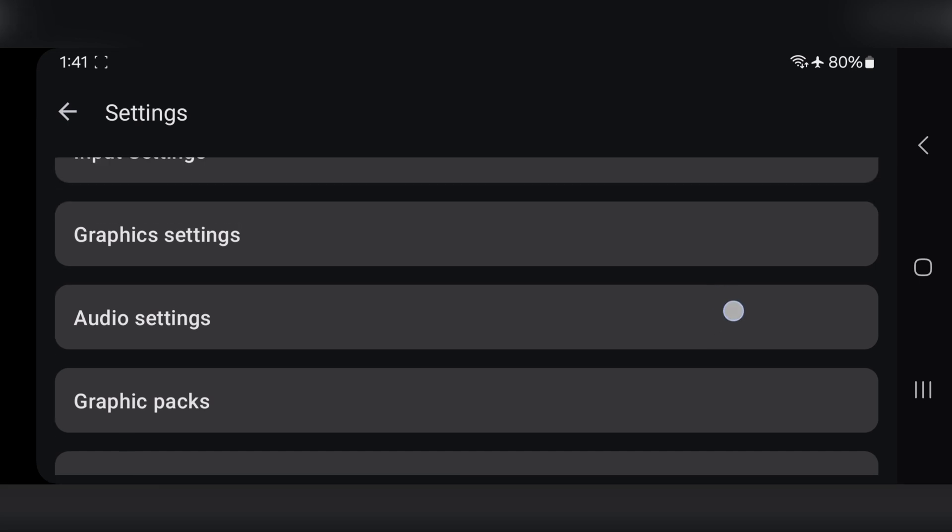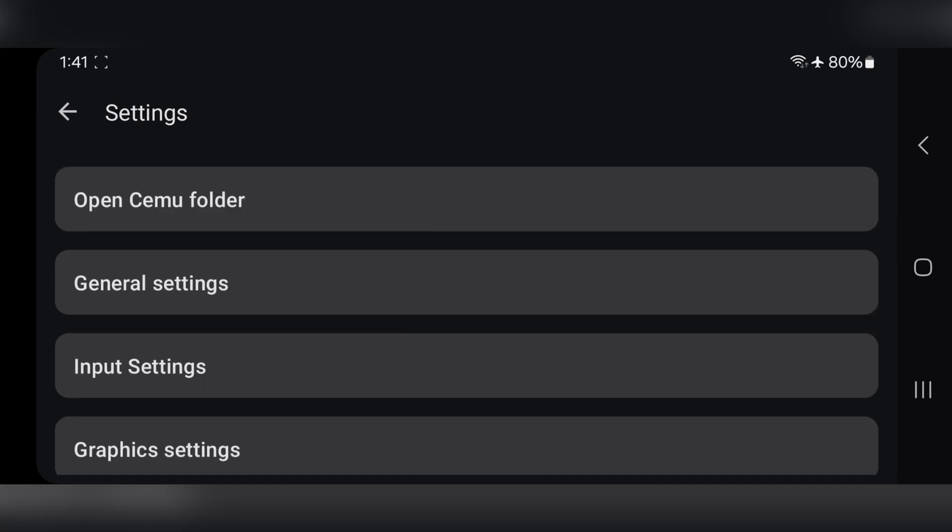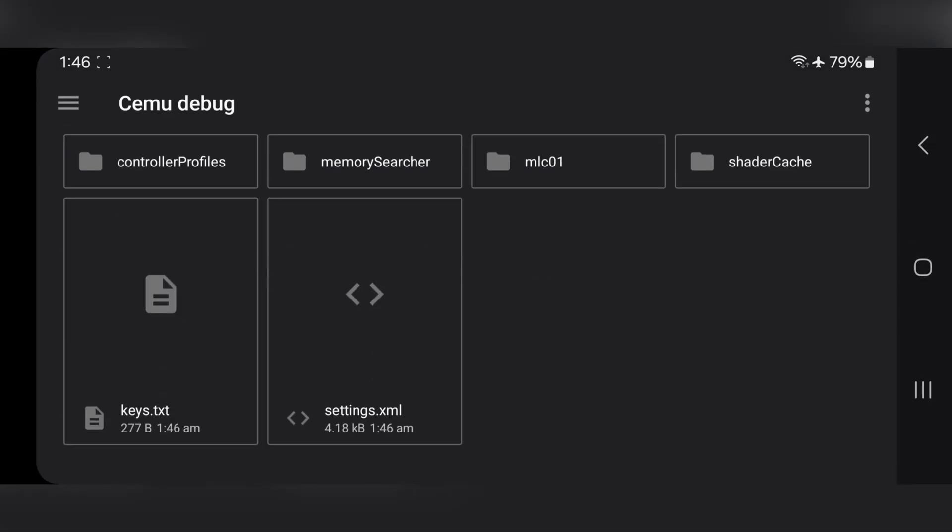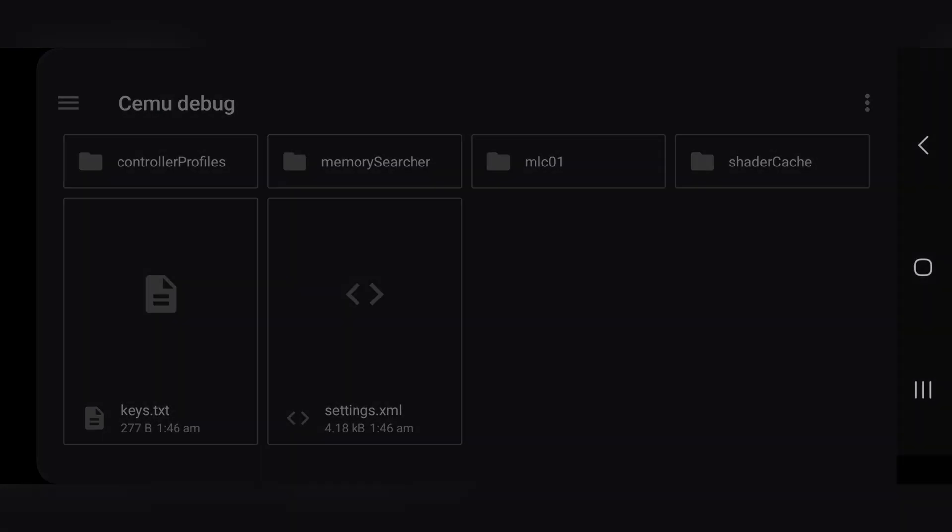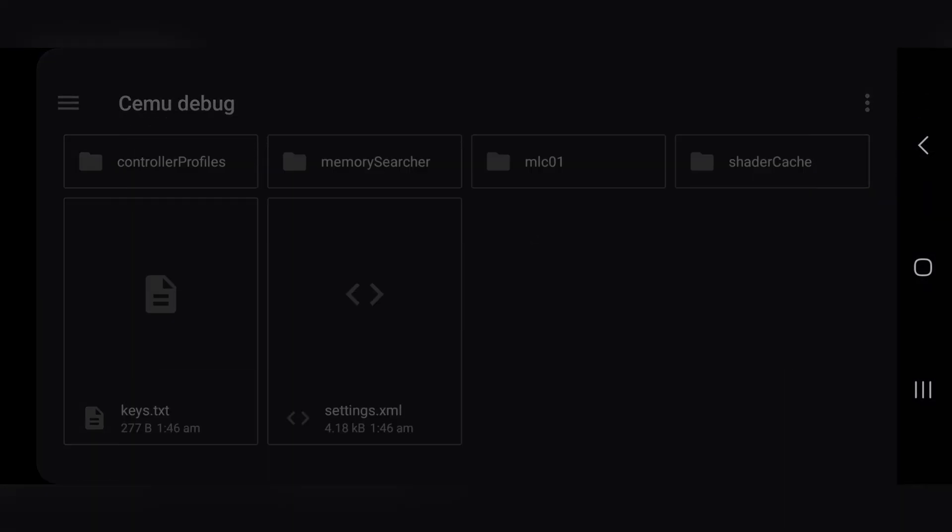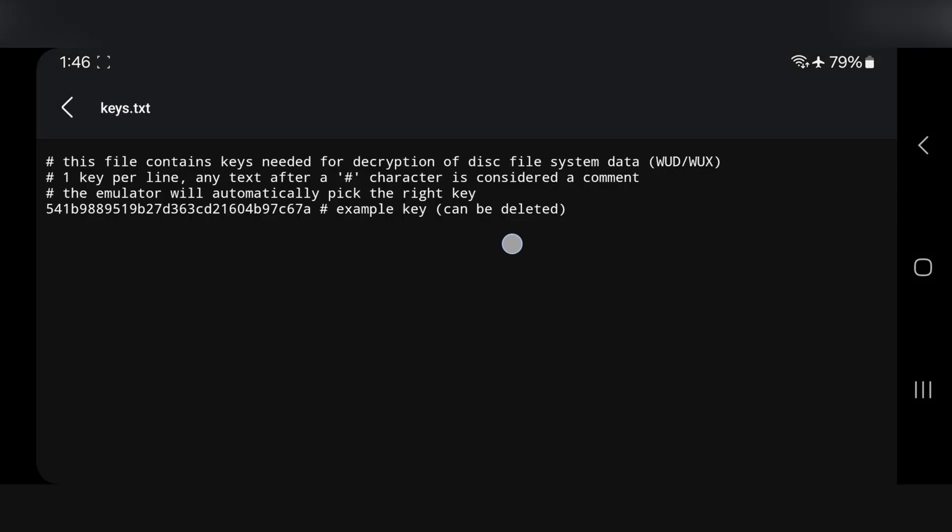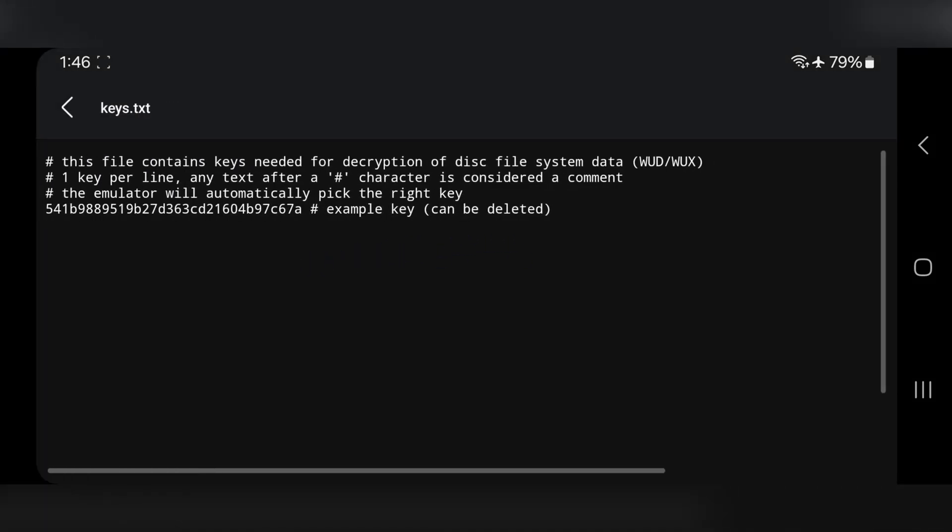Now, one more very important thing. You need to import the keys file into this emulator for everything to work properly. Open Cemu Folder. And here, you'll see the keys file. Now, if we open it, it shows that this file contains all the keys needed for decrypting the disk file system data of the files in WUD and WUX formats. However, as you can see right now, it's completely empty.